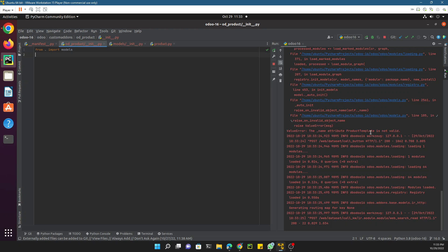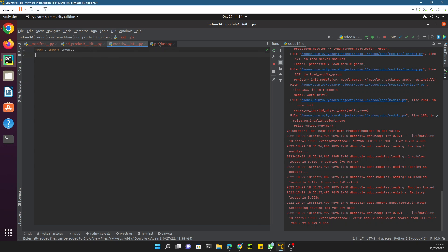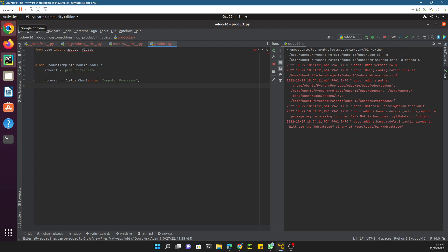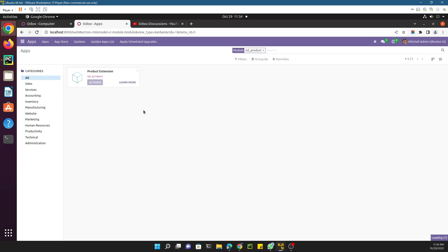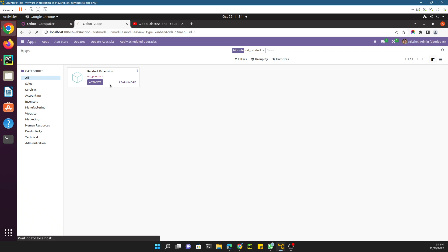The error was that the '_name' attribute was not valid. Checking PyCharm, the mistake was a typo — it should be '_inherit,' not '_inherito' or similar. Fix the typo, restart the Odoo service, and activate the module again. This time the module should install successfully.